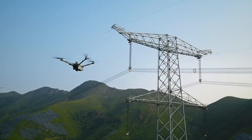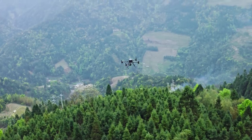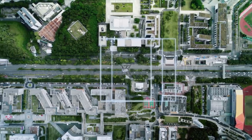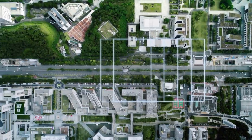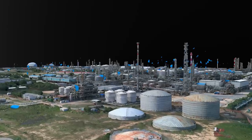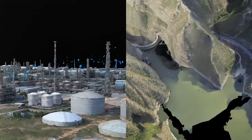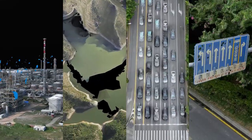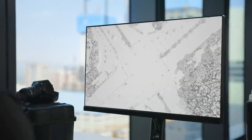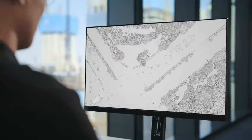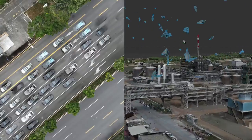Over the years, through continuous product innovation, DJI Enterprise has increased the efficiency of data collection and model reconstruction for drone aerial surveys. However, model issues often arise during editing, such as floating parts and vehicle flattening, causing engineers to spend up to hundreds of working hours on model repair.